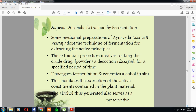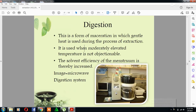Aqueous alcoholic extraction by fermentation: some medicinal preparations in Ayurveda — asava and arista — adopt the technique of fermentation for extracting the active constituents. The extraction procedure involves soaking the crude drug powder or a decoction for a specified period of time, which undergoes fermentation and generates alcohol in situ. This facilitates the extraction of the active constituents contained in the plant material, and the alcohol thus generated also acts as a preservative.